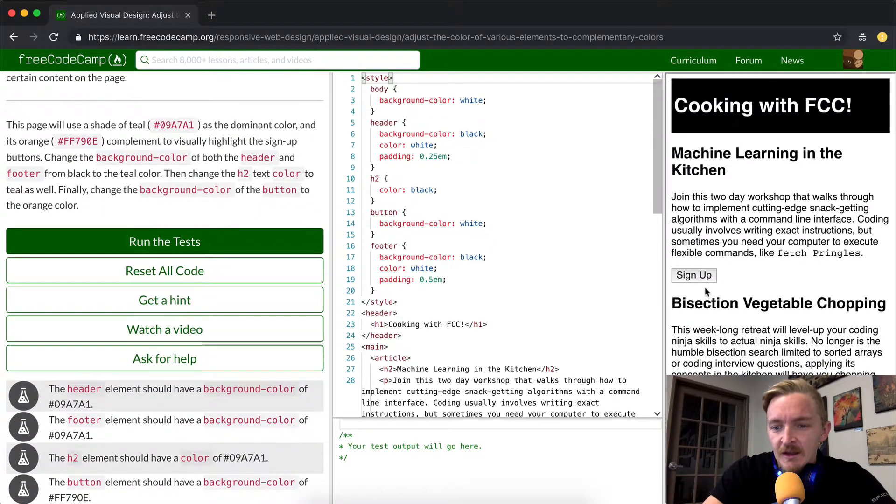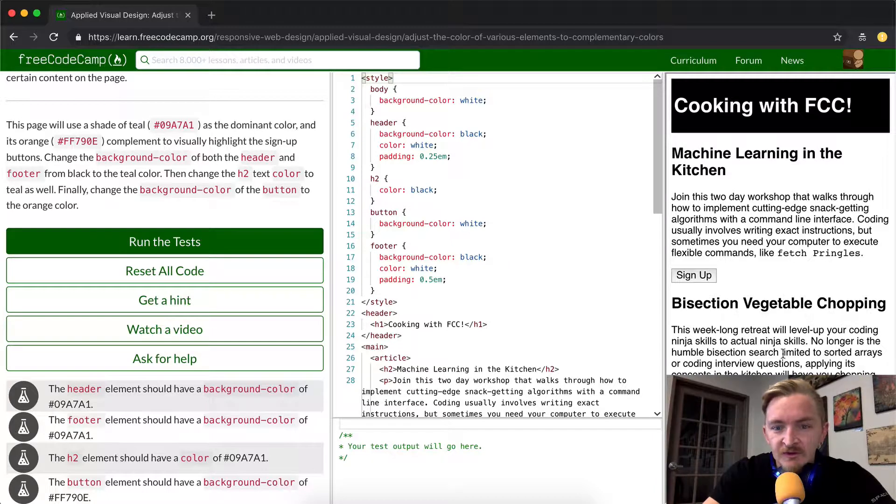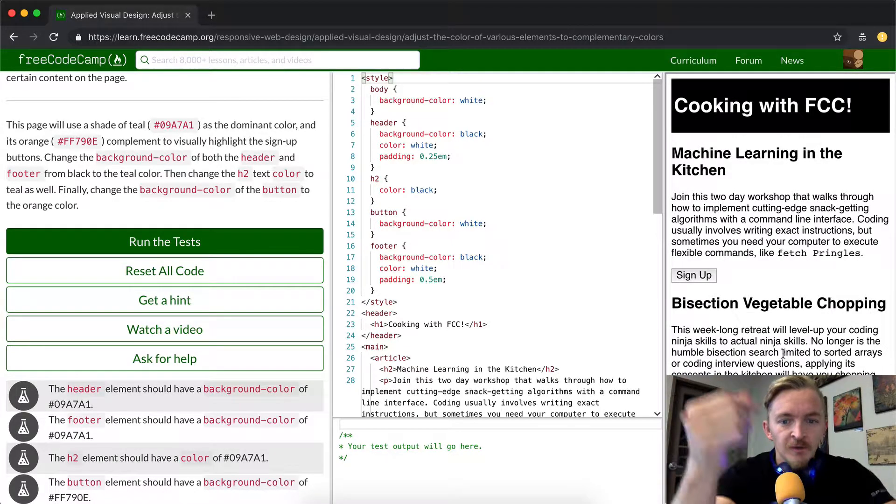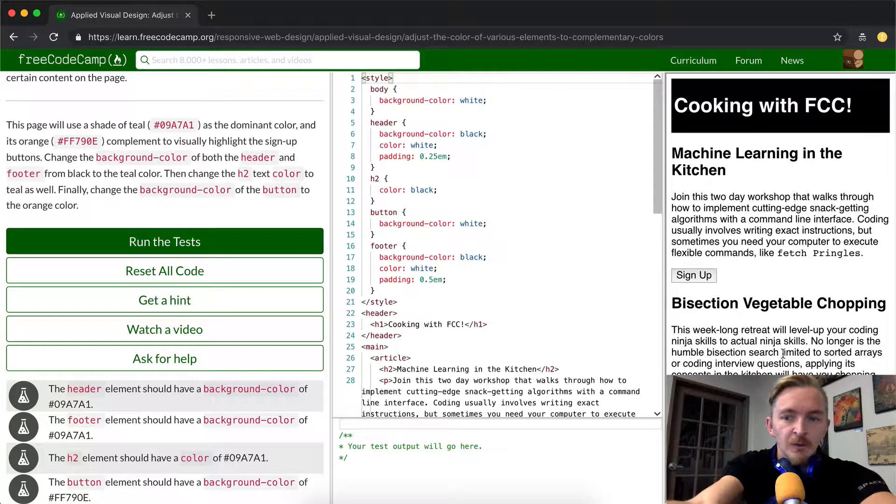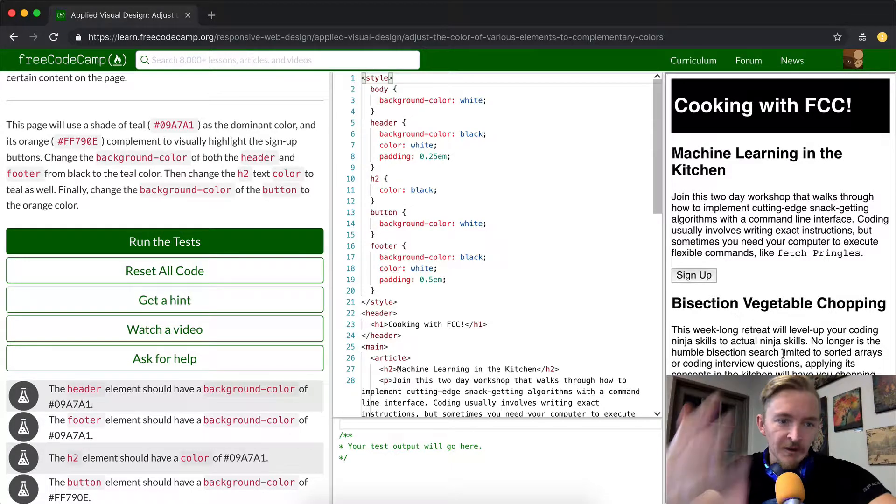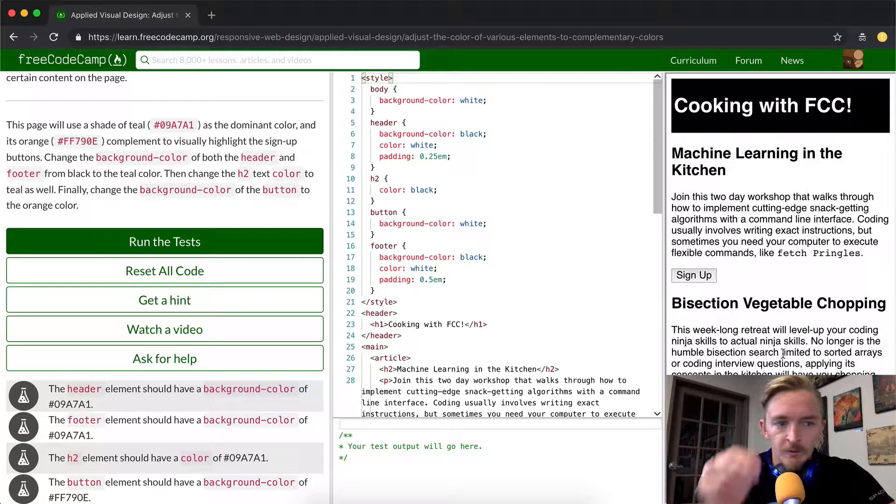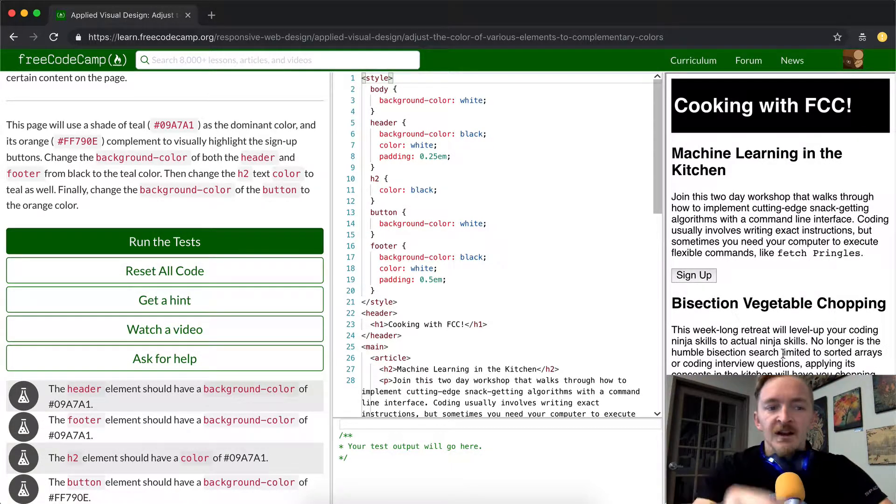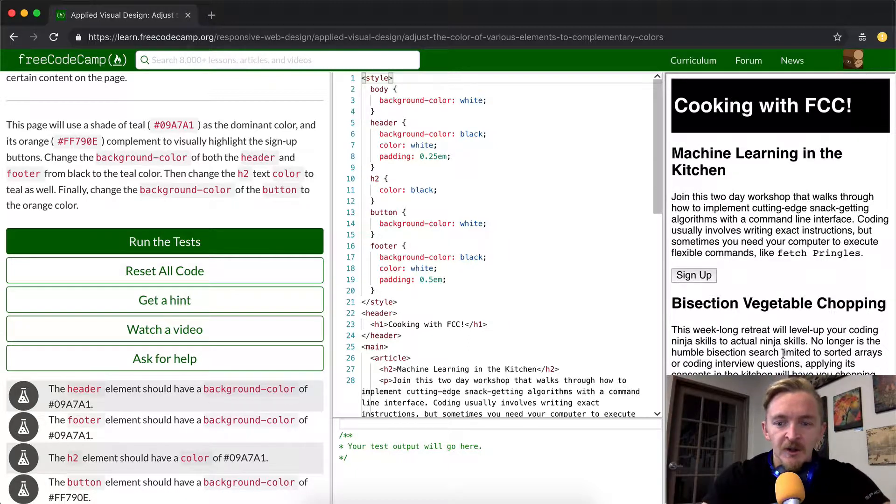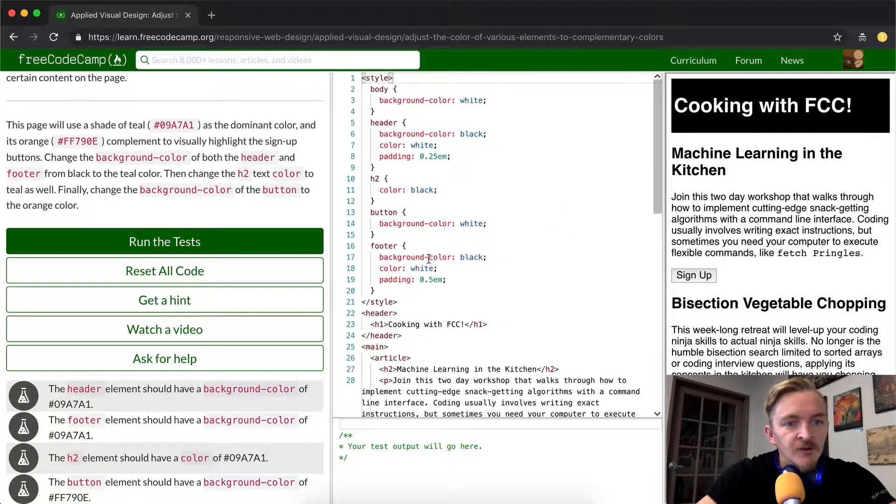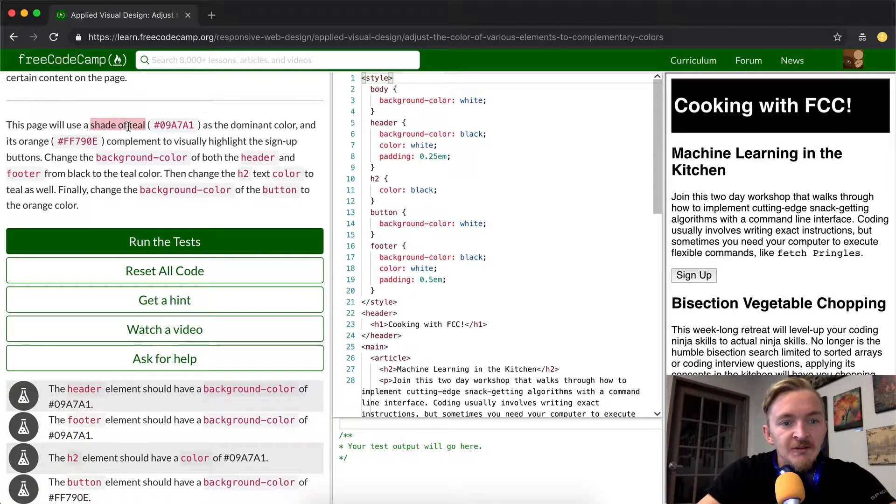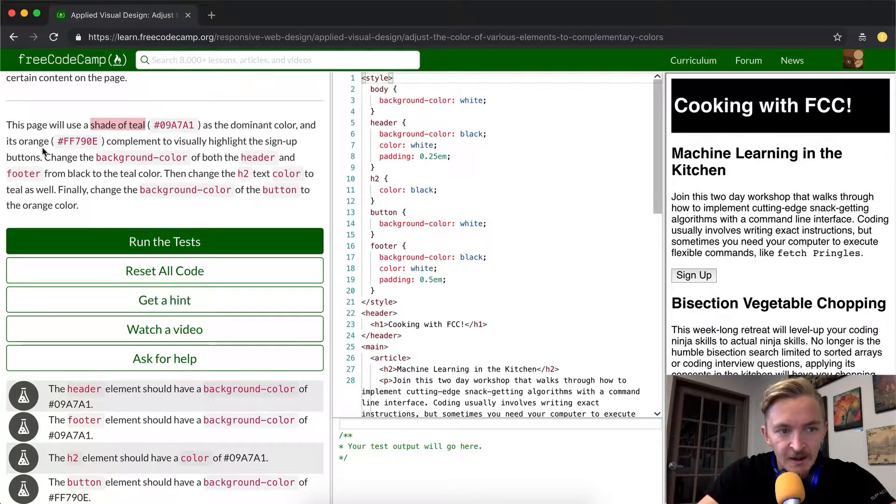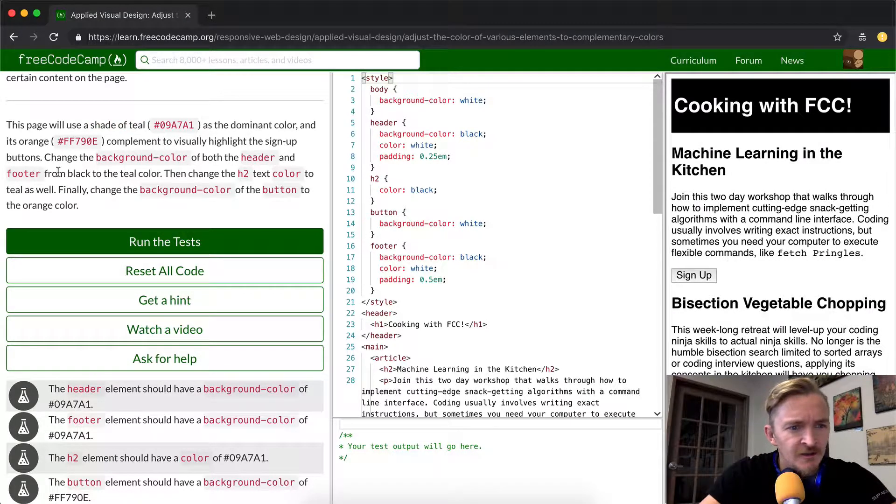If you want to make buttons like bright colors and sort of stand out, if that's the navigation that you're hoping that users will take when they're using your page. So if you make a sales page, you make the sales button orange or red. I think they're just saying that you can use a complementary color to have it stand out. So this page will use a shade of teal as the dominant color and its orange complement to visually highlight the sign-up buttons.